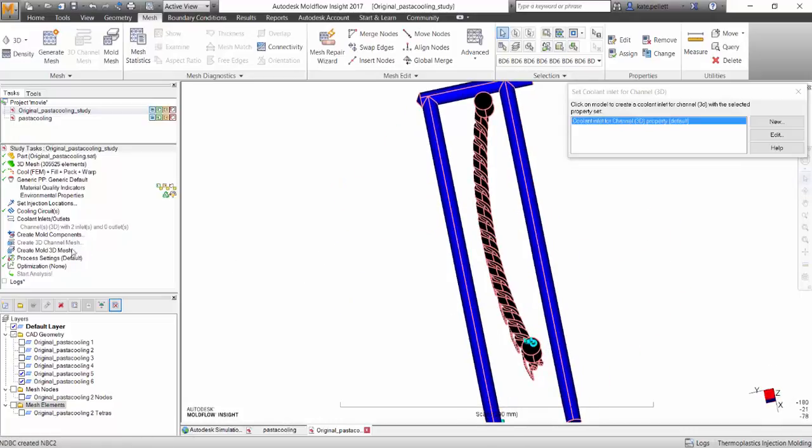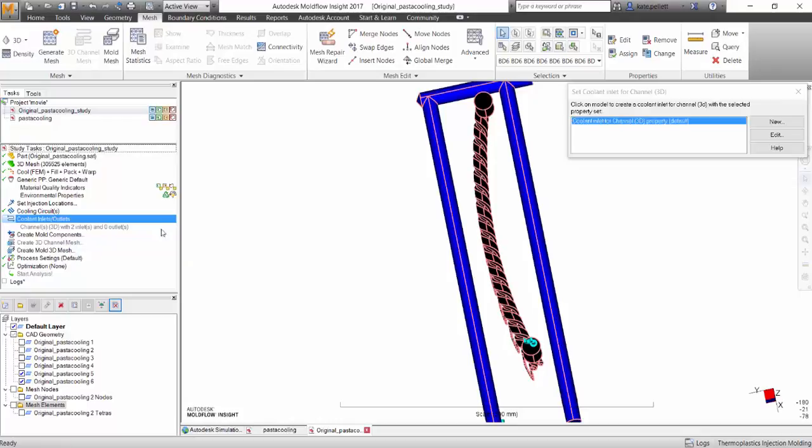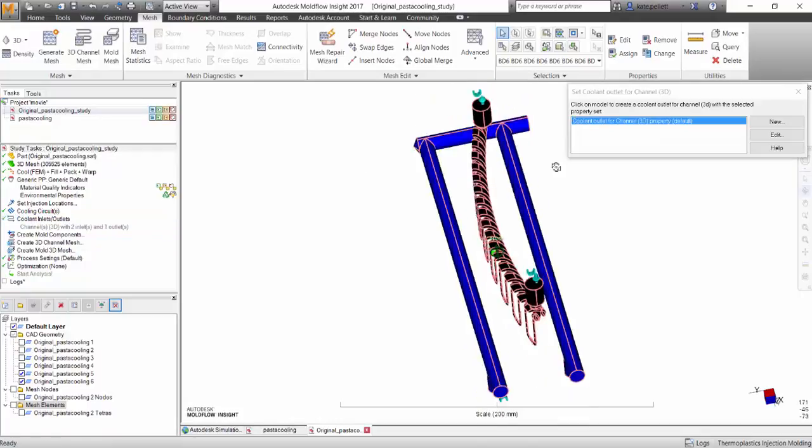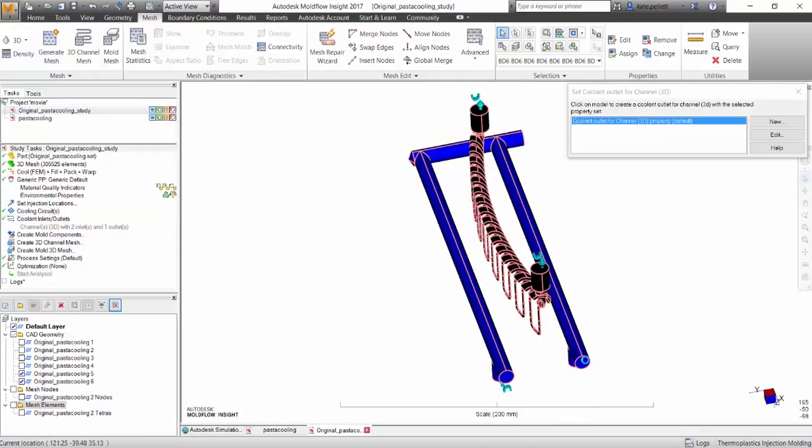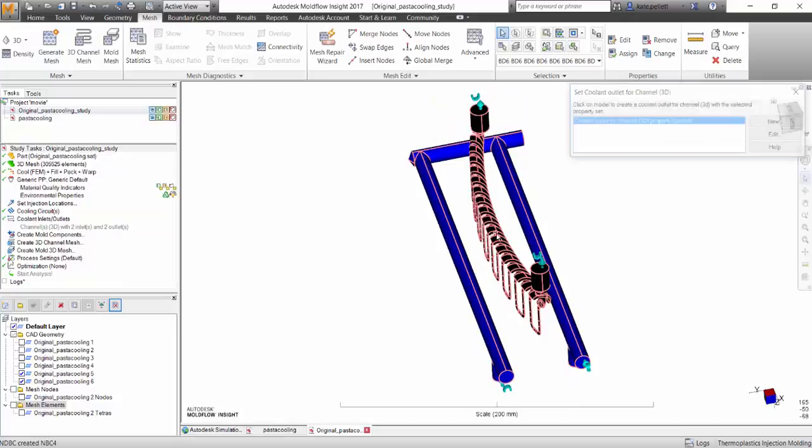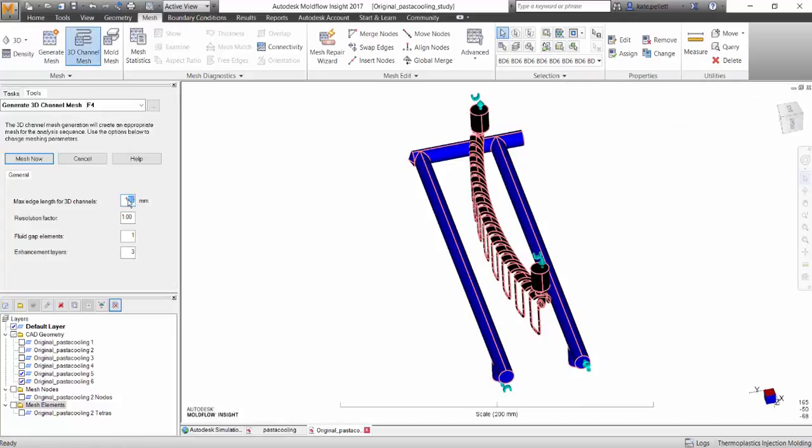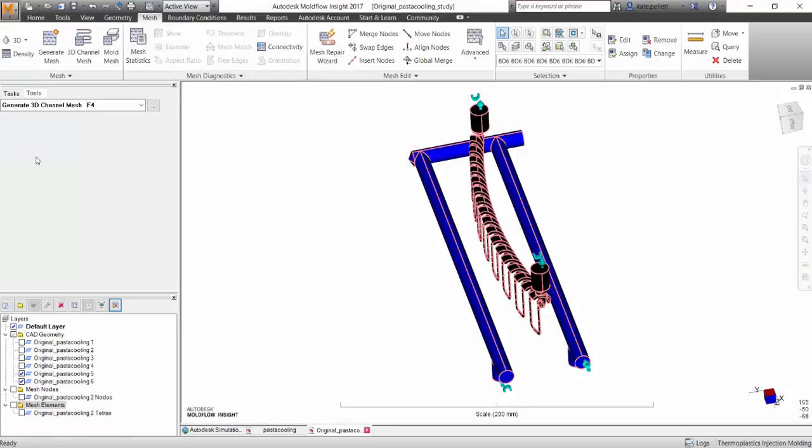You can do this by selecting Coolant Inlet/Outlets on the left-hand side and clicking on each end. After this is done, we can use the 3D Channel Mesh. I'm going to change the Max Edge Length to 4 and Mesh now.